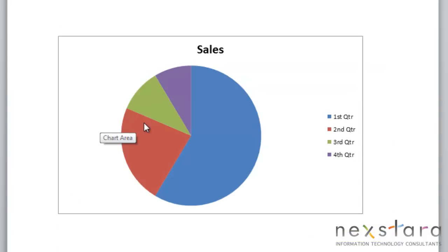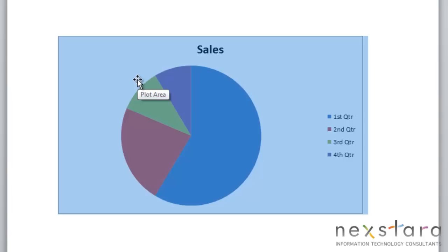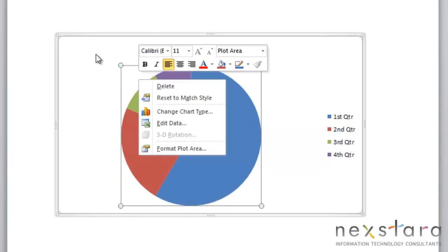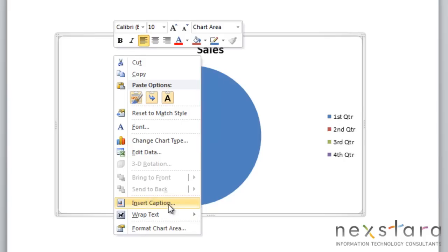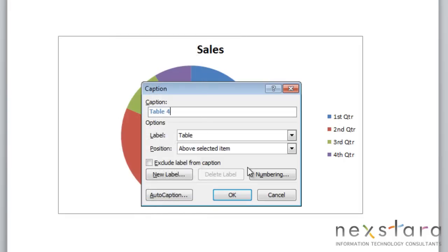The next thing I want to show you is how you would add a caption for figures. This is very similar to what we just did for tables, but I still want to run through it. You're just going to highlight your image or, in this case, chart, and right click and come down to insert caption.